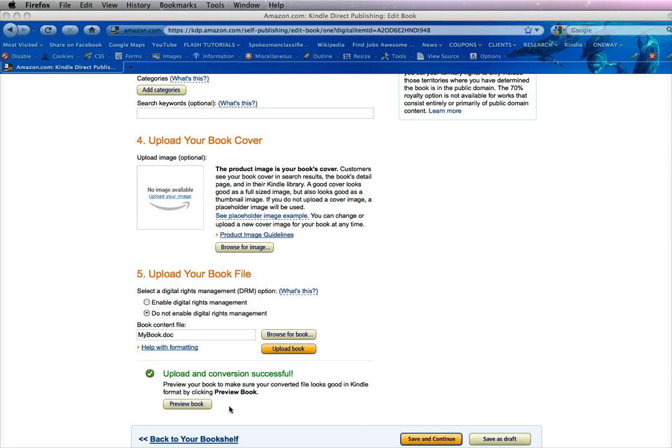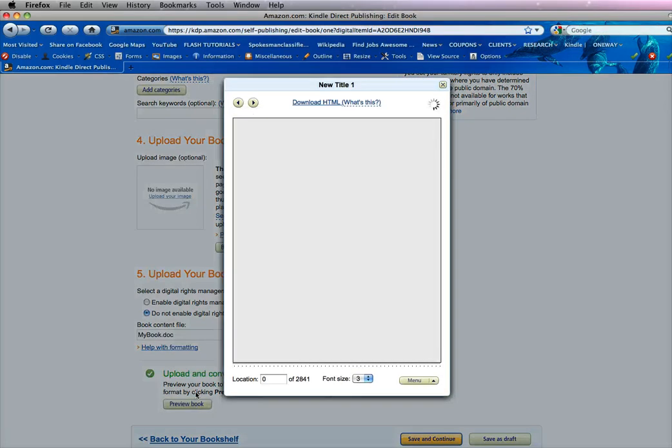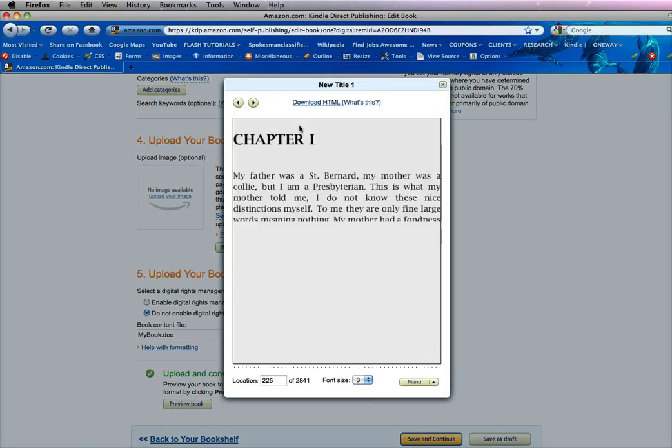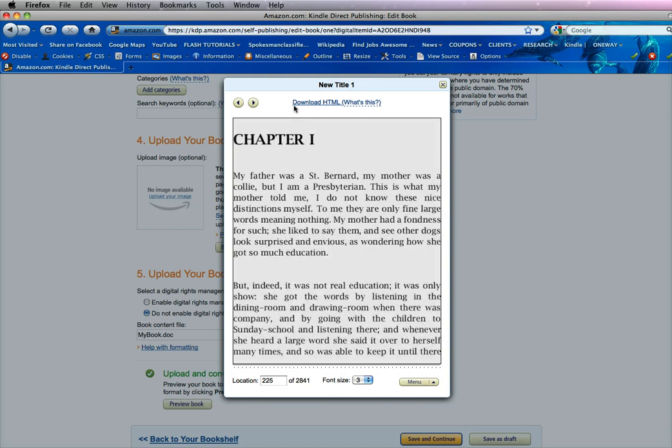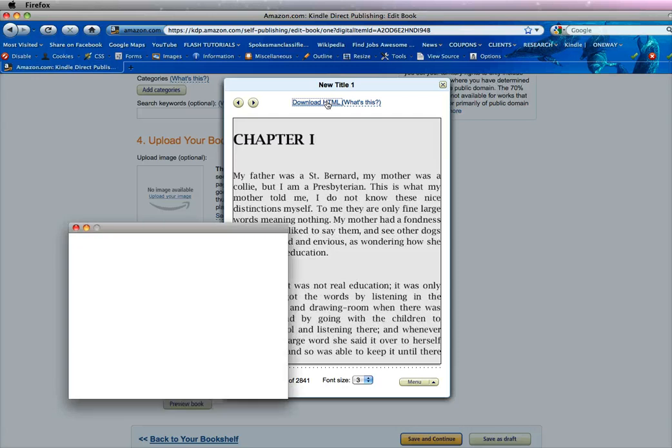But now we want to preview it. And you always want to preview your files. So you click preview. And as it downloads, you see that there's a link at the top that says download HTML. You want to click that.